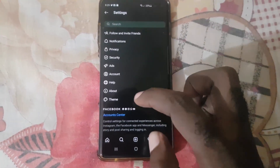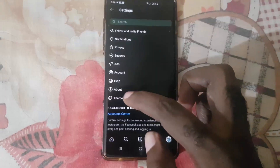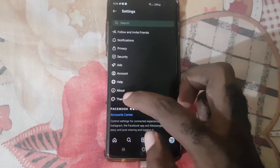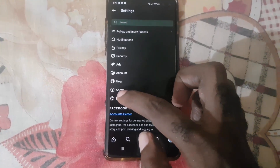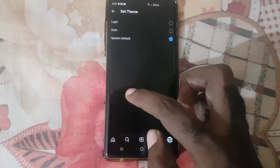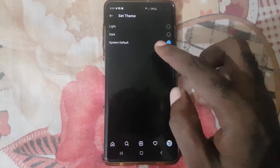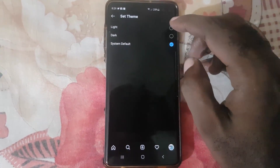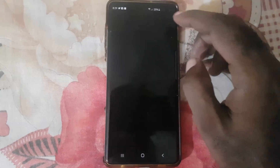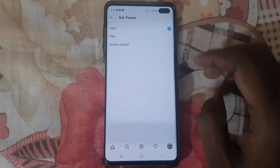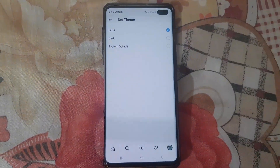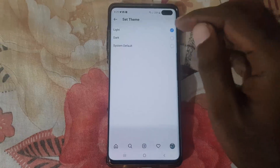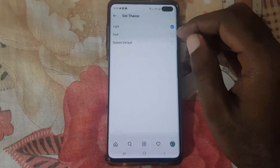Go to Settings — that's the first option. You should see the options listed, and at the last section down you should see Theme. Go ahead and tap on Theme. By default it should be set to System Default.